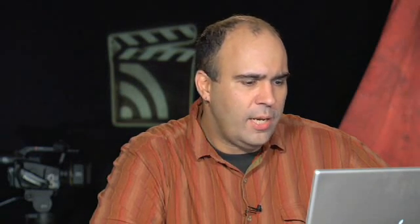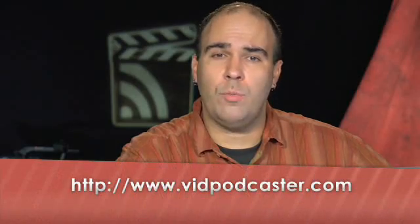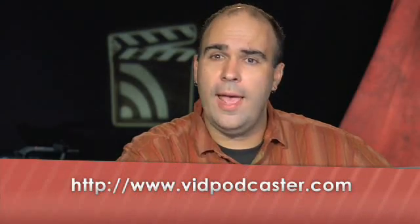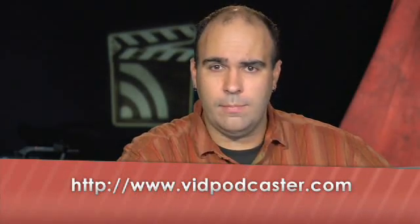Now, watching a compression tool run is about as much fun as watching paint dry, so trust me here when I tell you it does a nice job on the compressions. You can find out more about MPEG Stream Clip over at the website, which is squared5.com, and be sure to check out this free tool. Very useful, very powerful, and will make clean MPEG-4 files for your video podcast. For Producing Video Podcast, I'm your host, Rich Harrington, and I invite you to check out our resource blog at vidpodcaster.com.